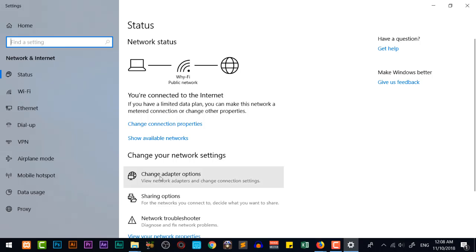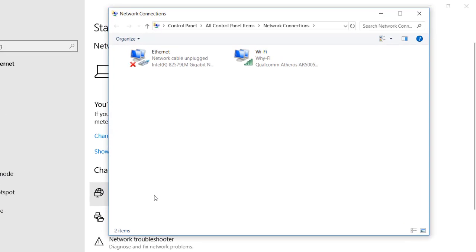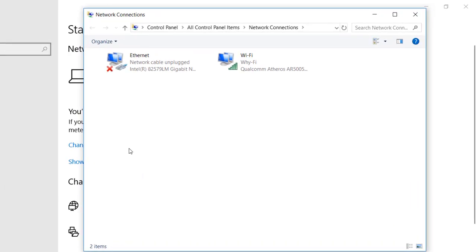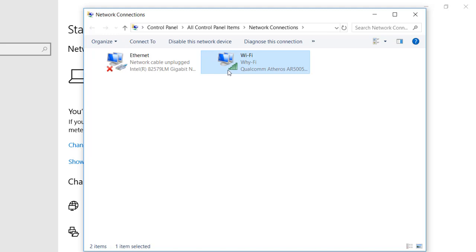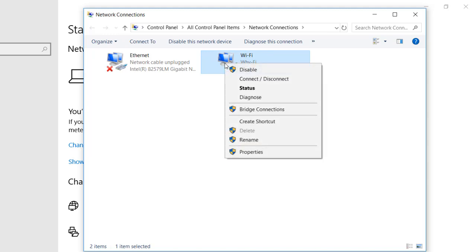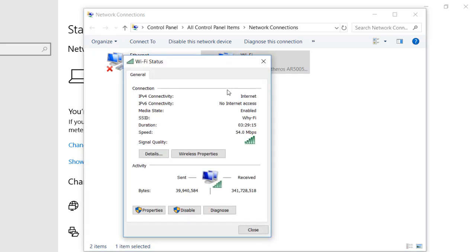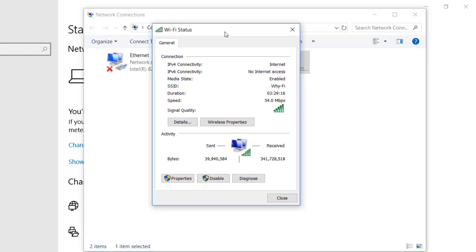Where you can find change adapter option and you should click on that and you will get Wi-Fi. And after that, you are going to right click on that and you will get status and here you will get wireless property.